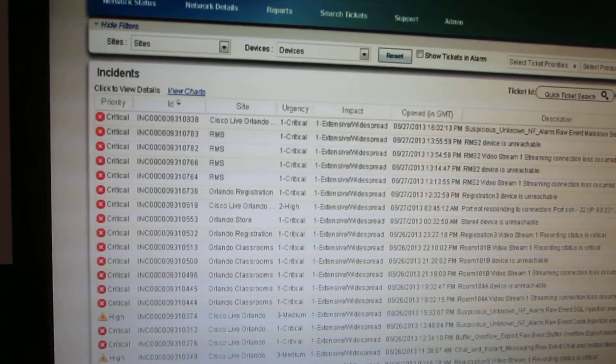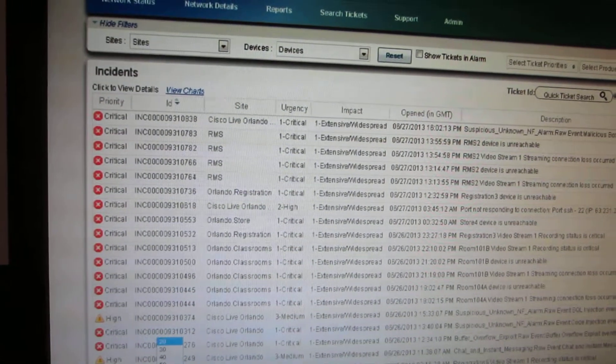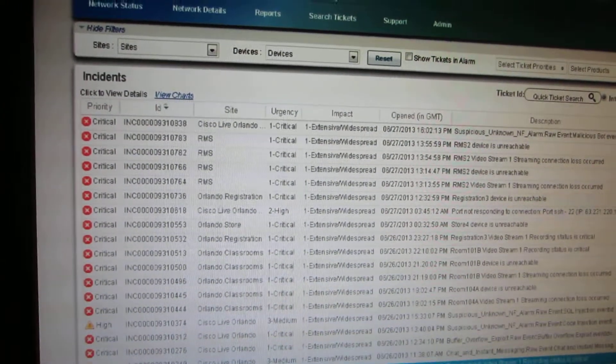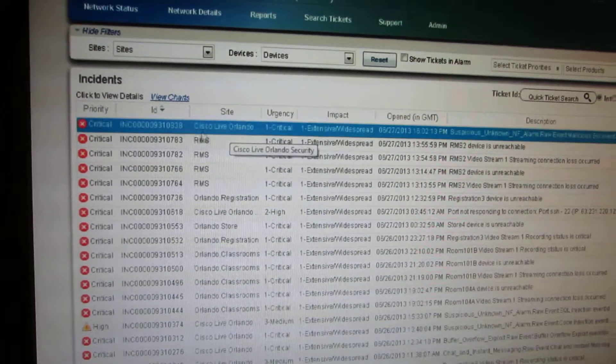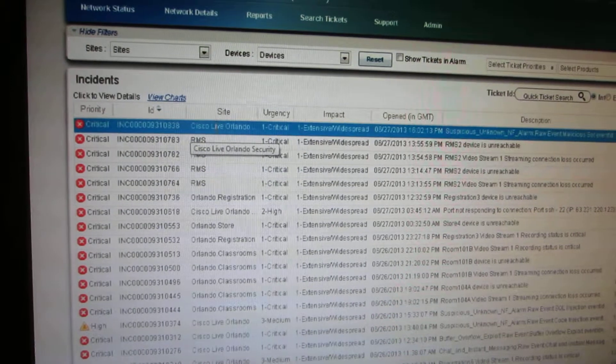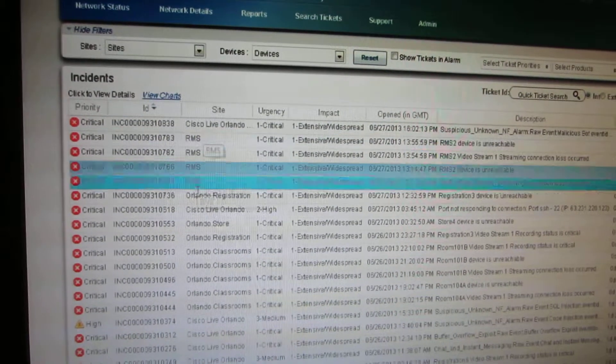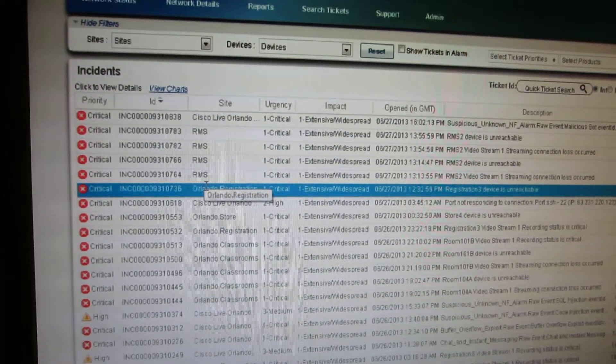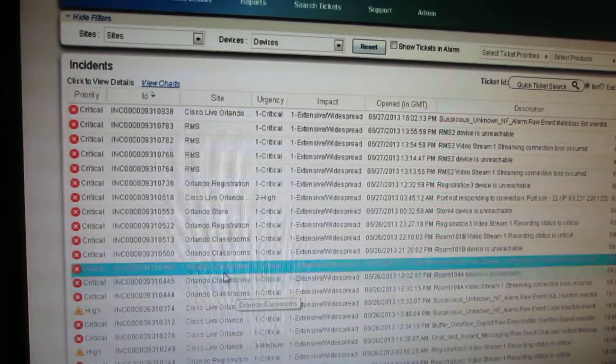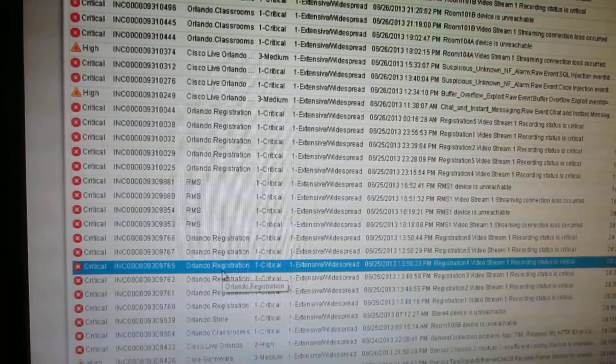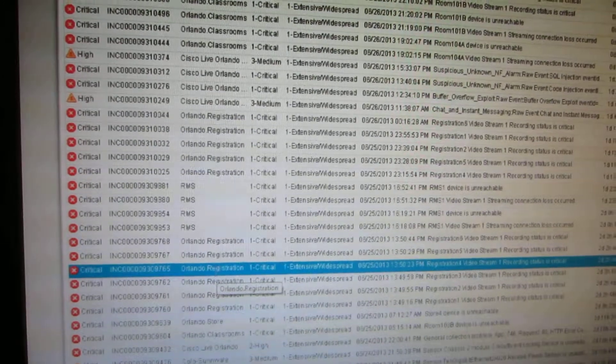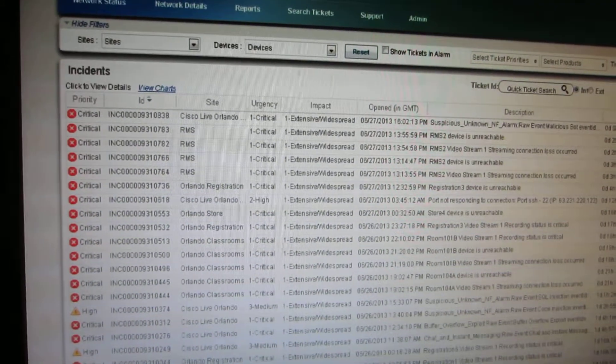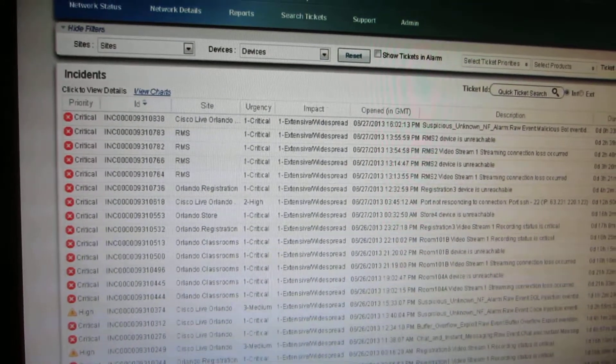Here if you see I'm pulling out all the tickets that have been generated, and you see that there is Orlando, there is RMS specifically which has been set up here, various locations. All these devices which come in, whatever incident has to happen, they just come in here.